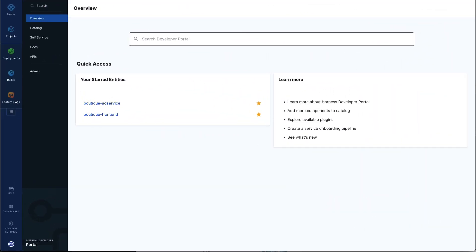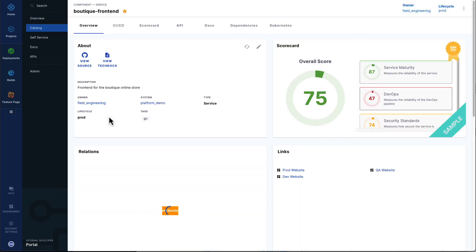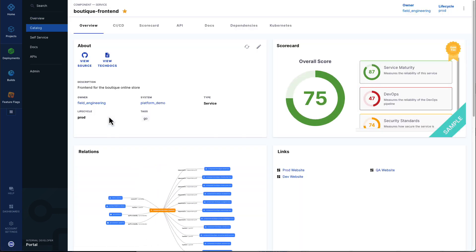Let's start with the catalog. The catalog brings together key information, including documentation, views into DevOps tooling, and dependencies into a single portal so that a developer working on a service, such as this boutique frontend, has at their fingertips everything they need to get their job done.